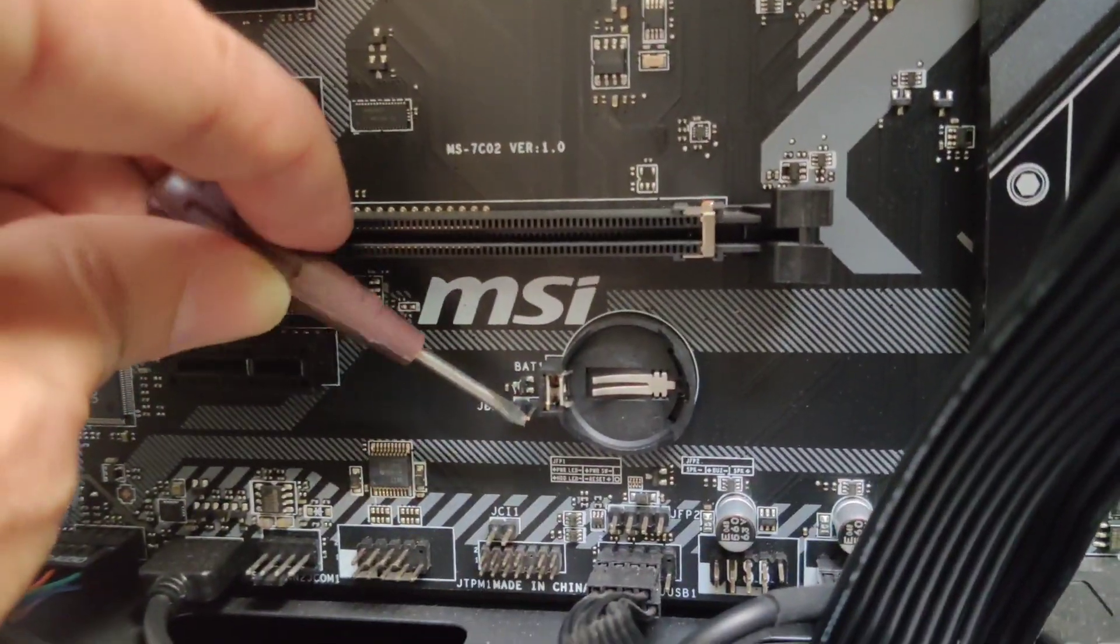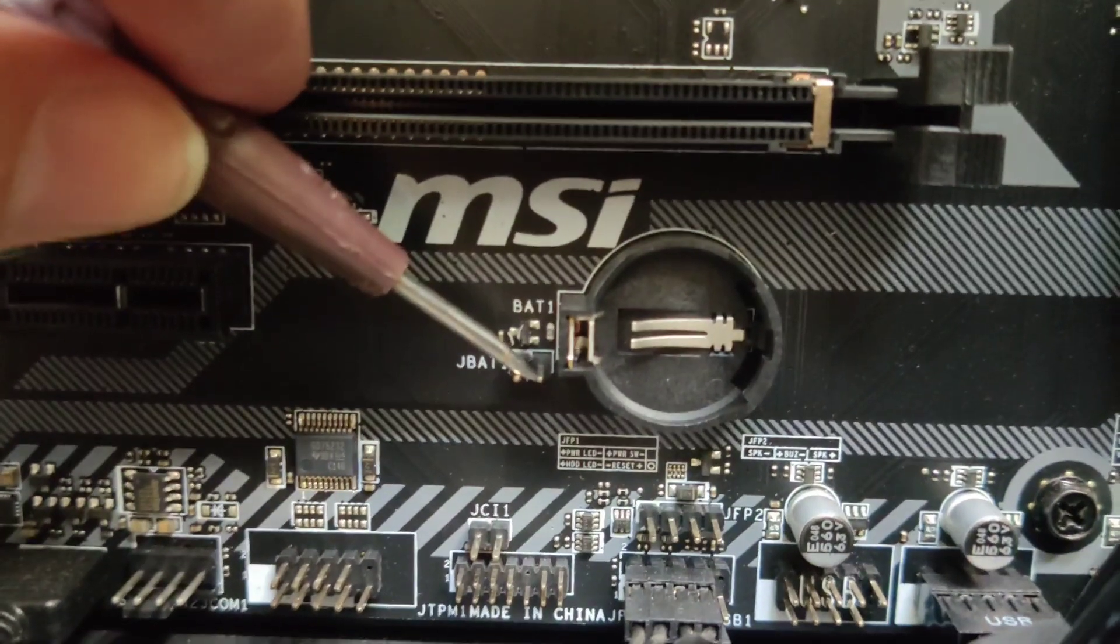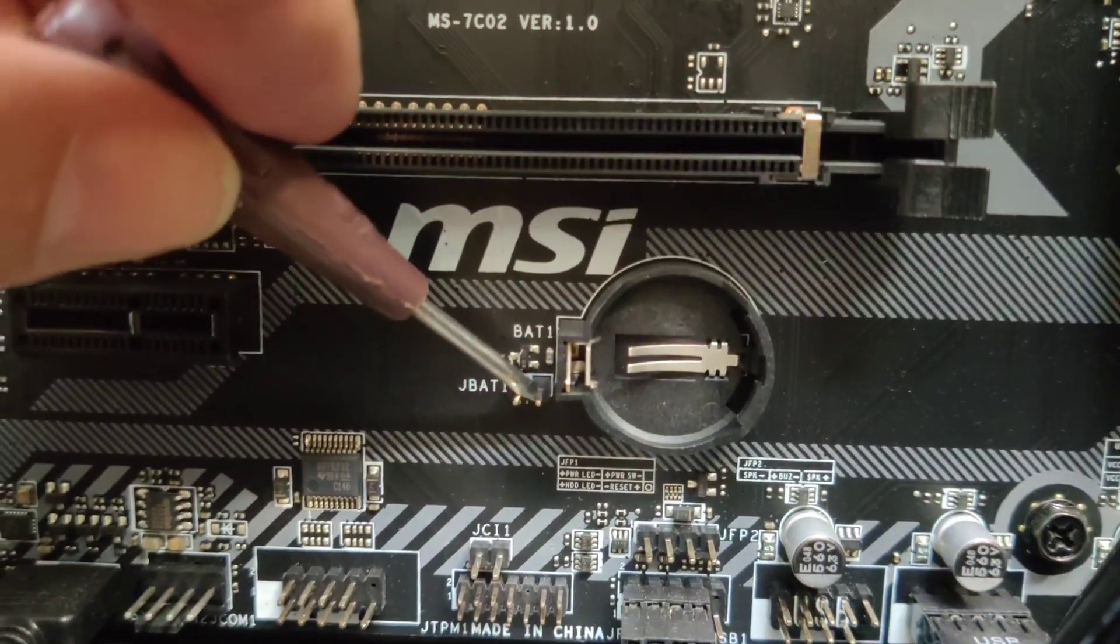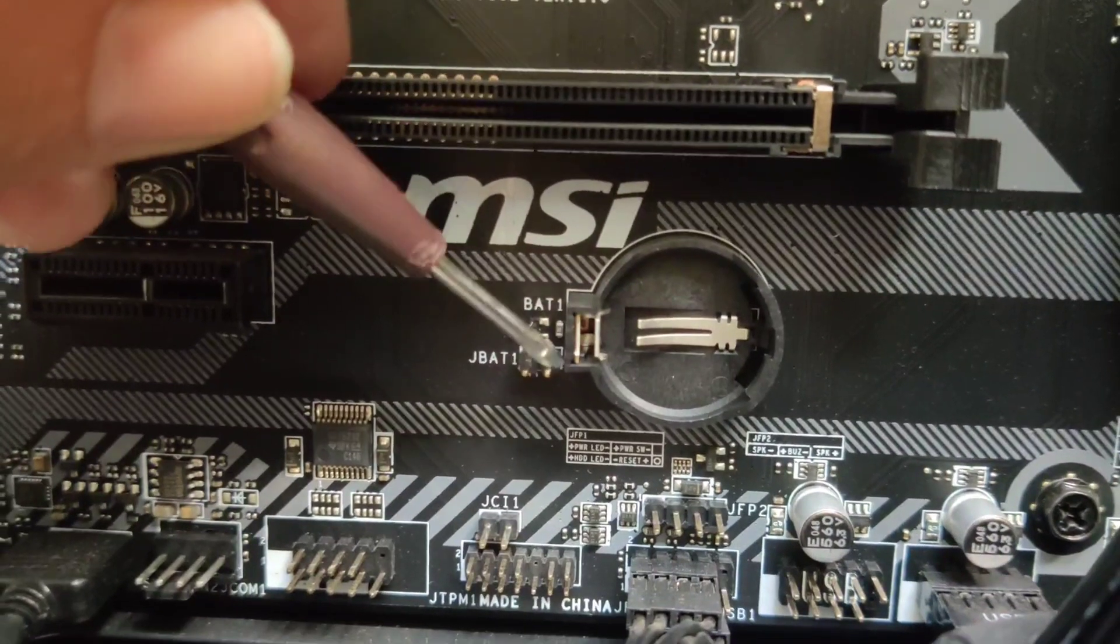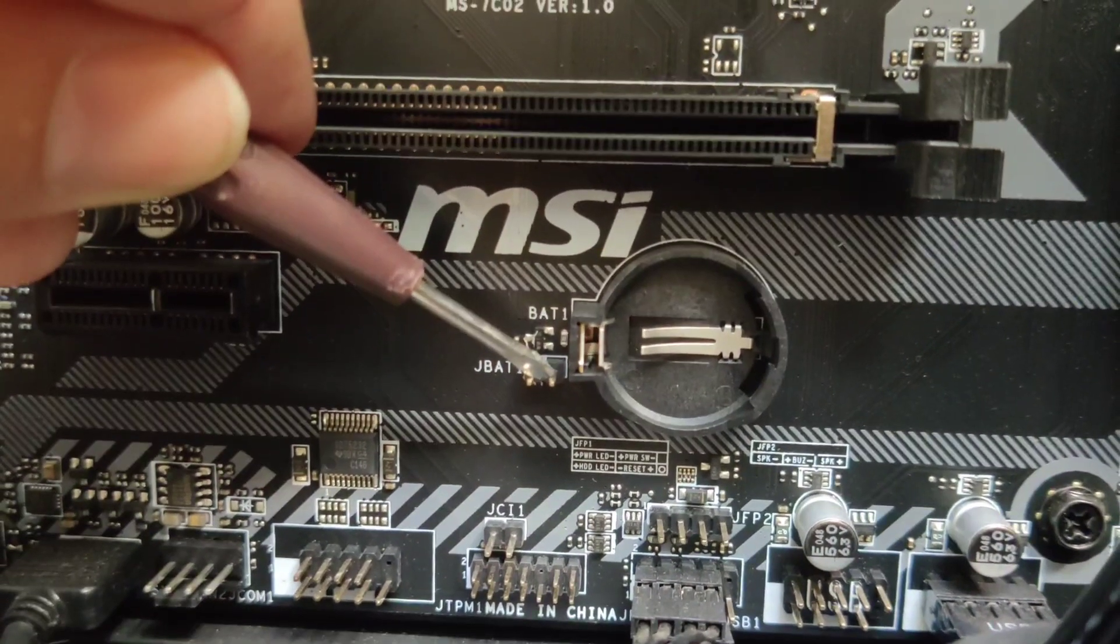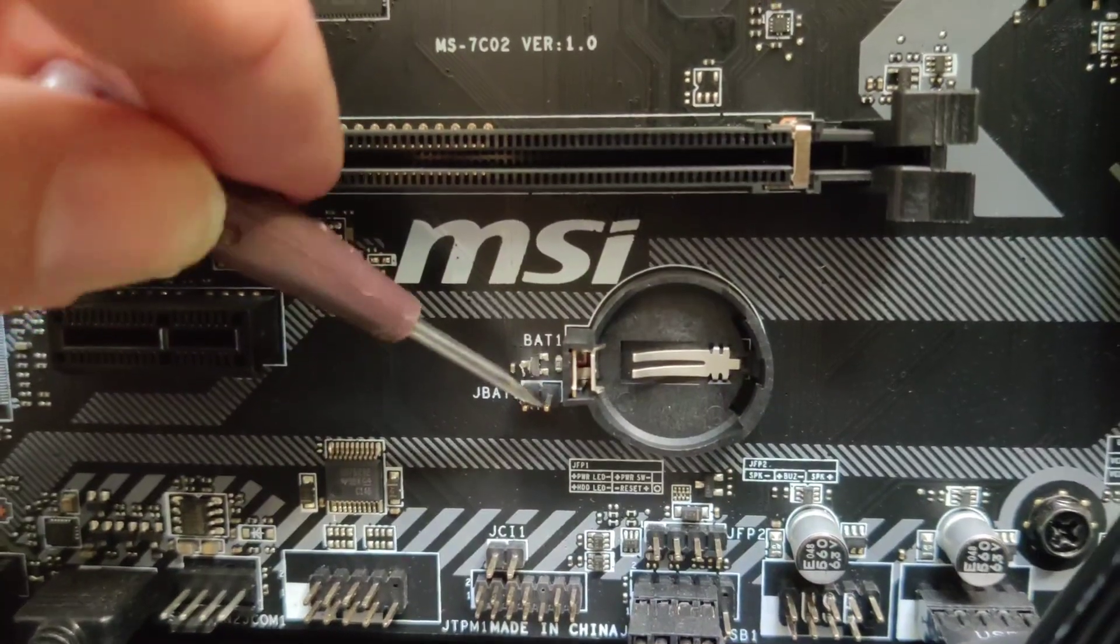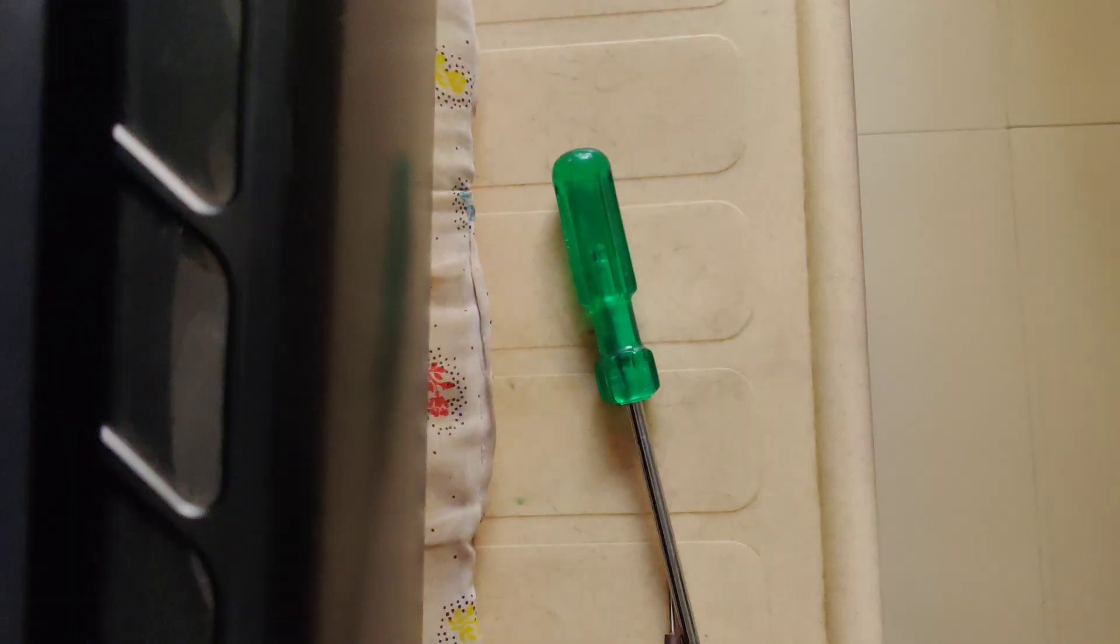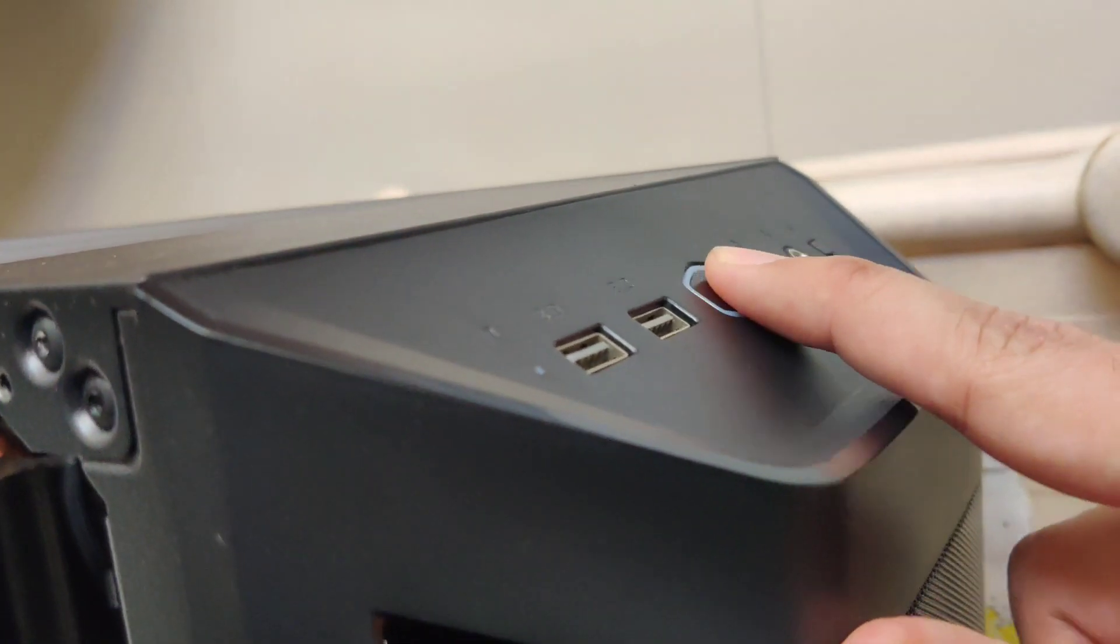Next, locate the clear CMOS jumper. For me, it was labeled as JB81. Depending on your motherboard, you may have more than two pins. Consult your motherboard manual and figure out which two pins have to be shorted in order to clear the CMOS. Take a metal object like this screwdriver and short them by contacting both the pins with it, and hold it for around 10 seconds.